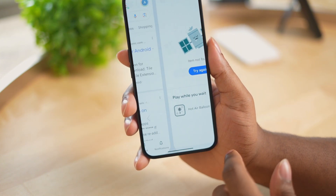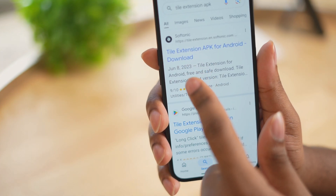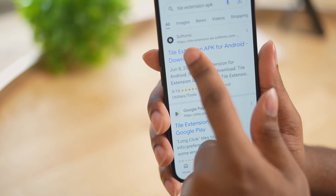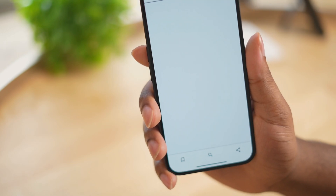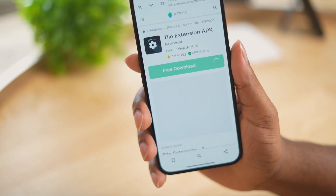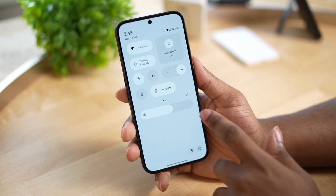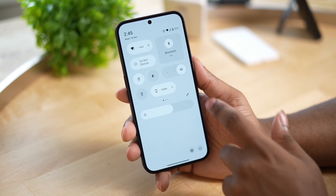There's a newer similar app called Quick Tiles, but I've been using Tile Extension for so long I'm just going to continue to use this app. So after downloading the application, open up the quick settings.